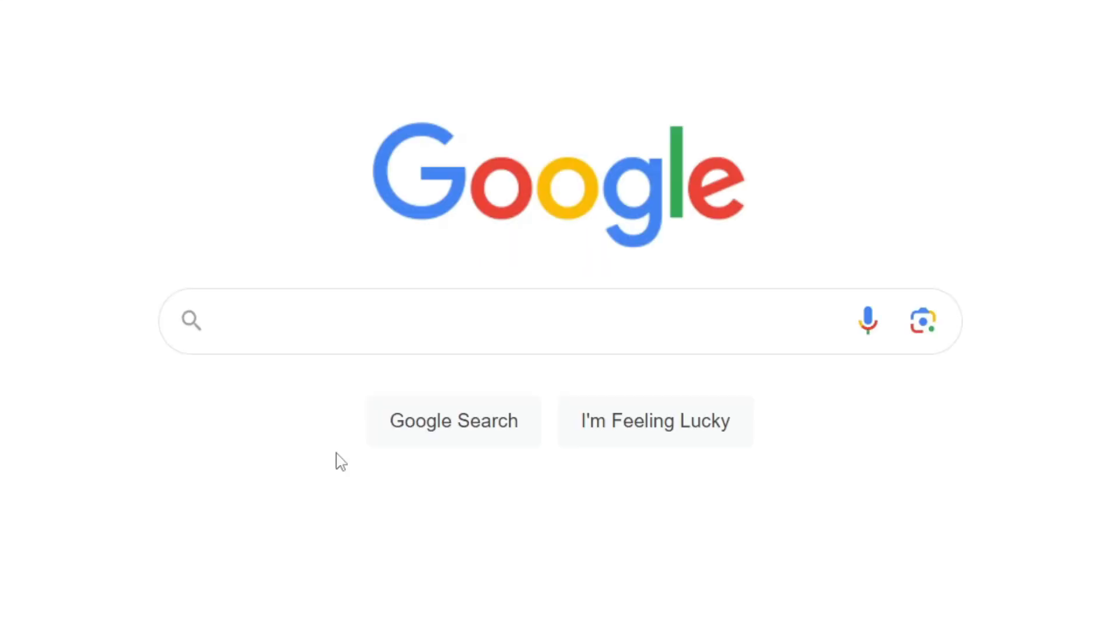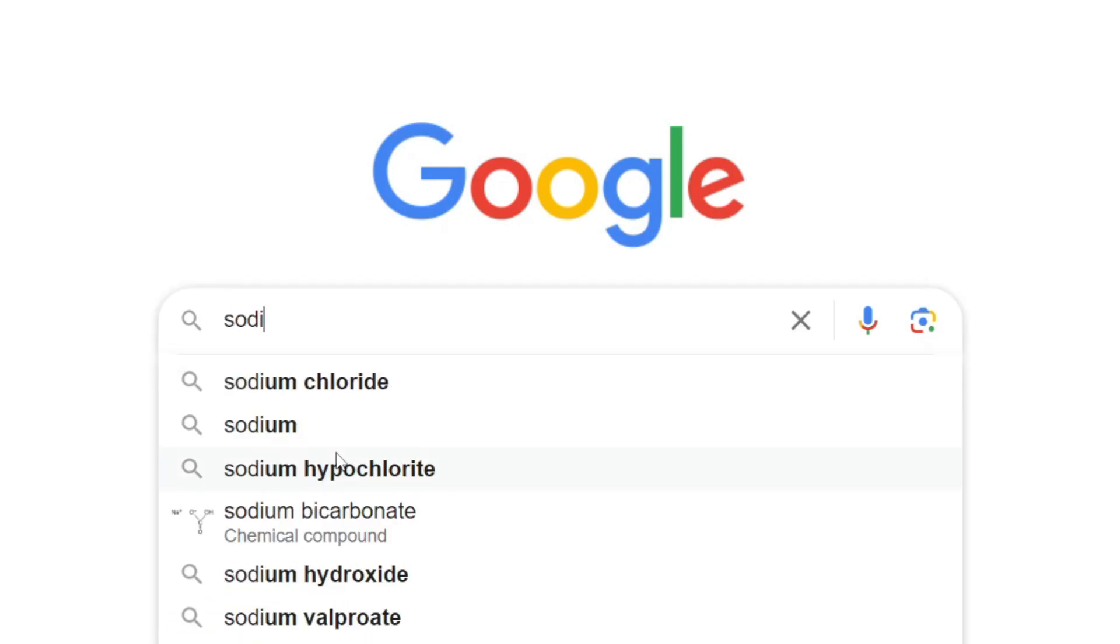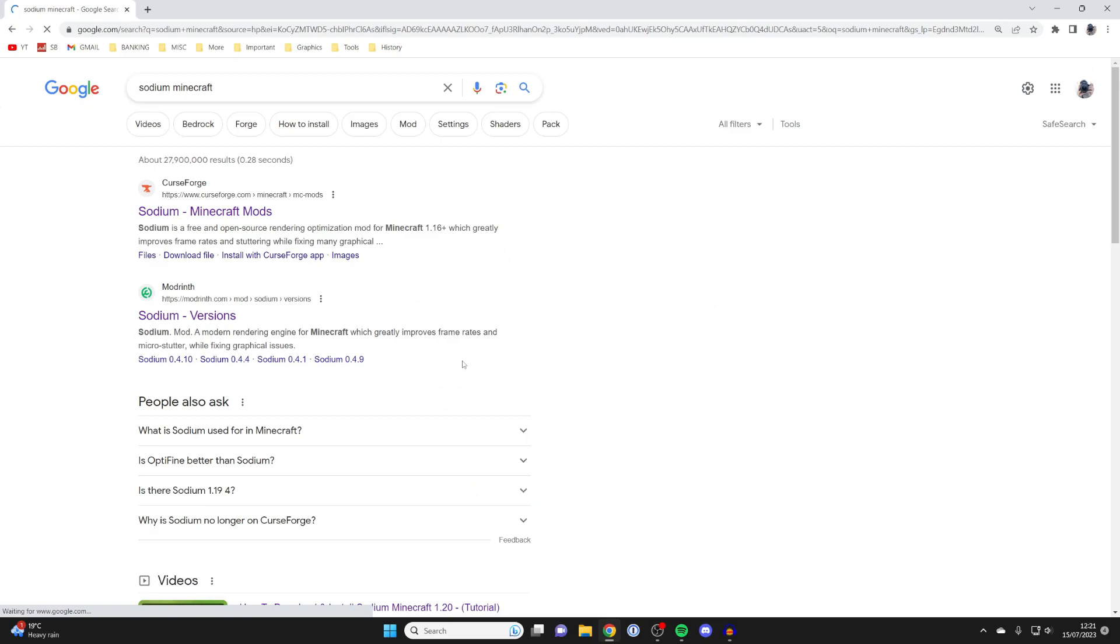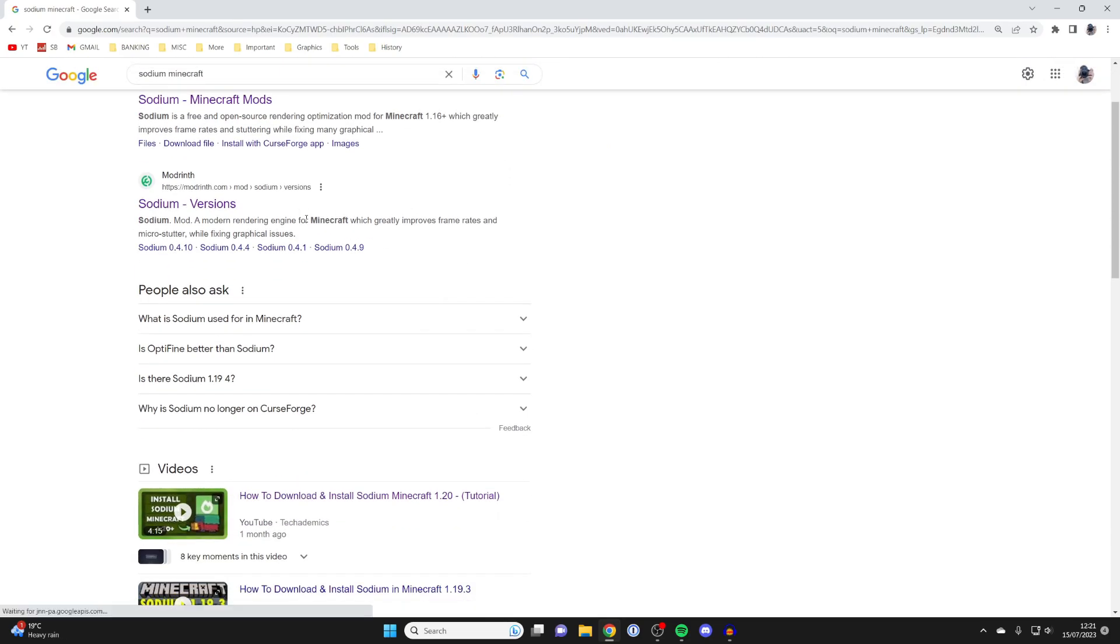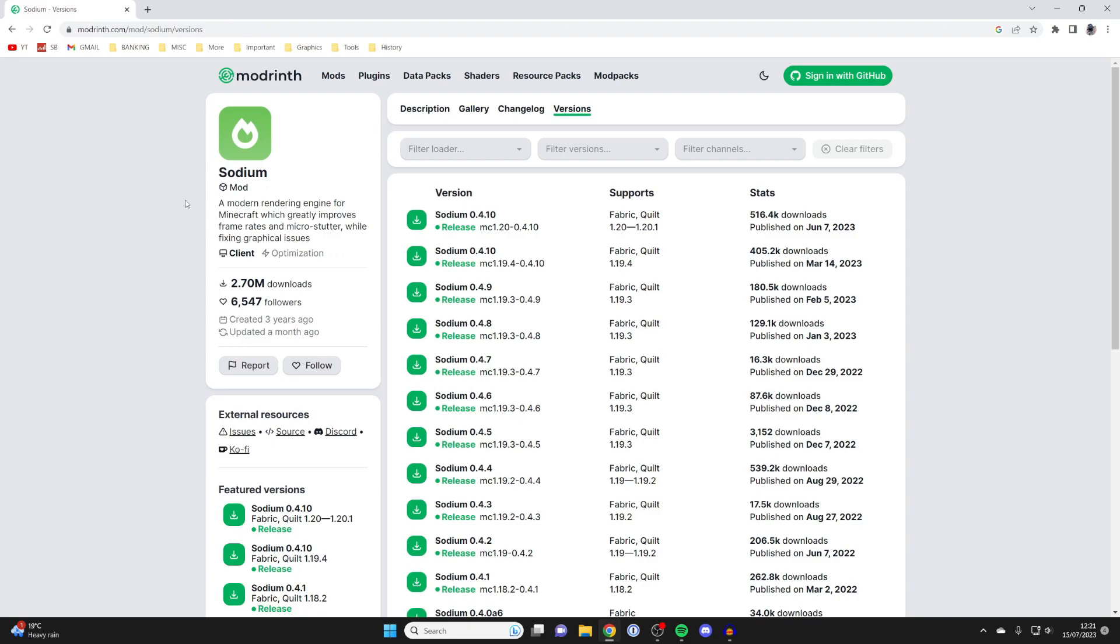And what we now need to do is go and search for Sodium. So type it in S-O-D-I-U-M and then add Minecraft as well because other things may pop up. And what you want to do is go to the ModRinth website, the second result here.